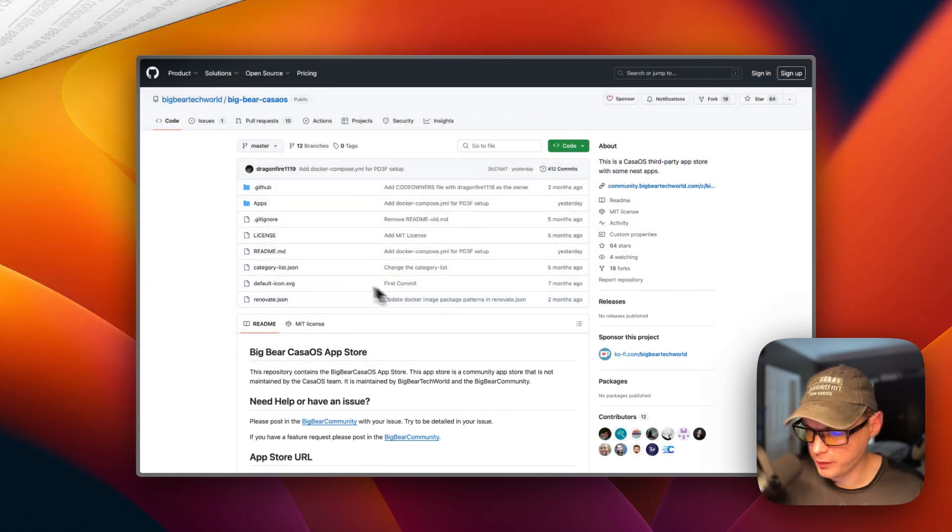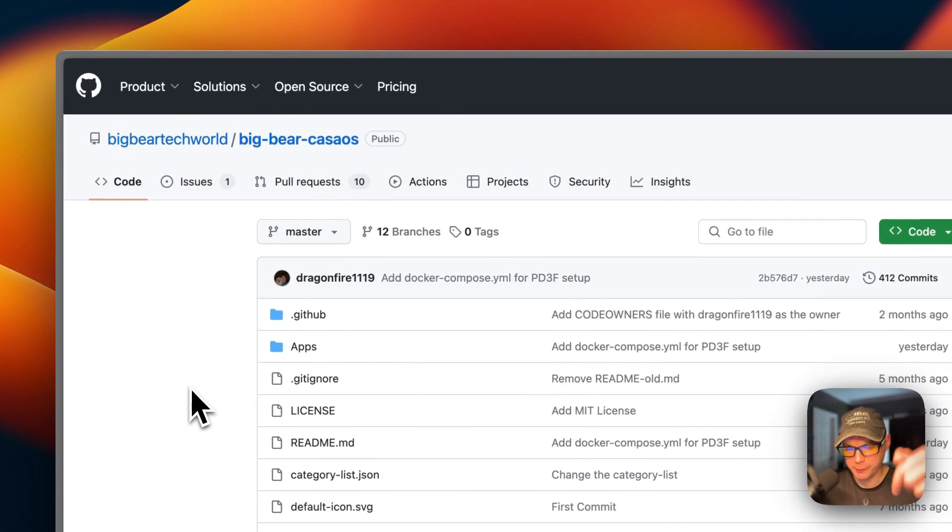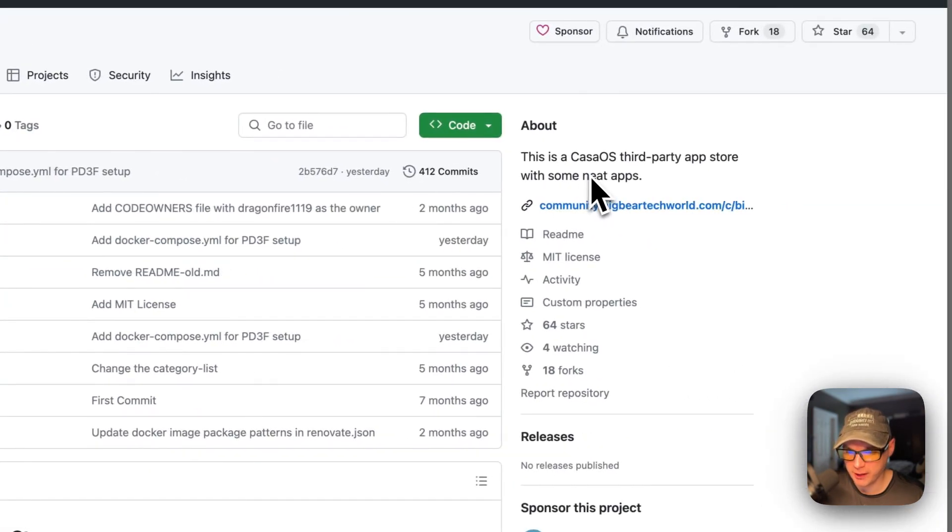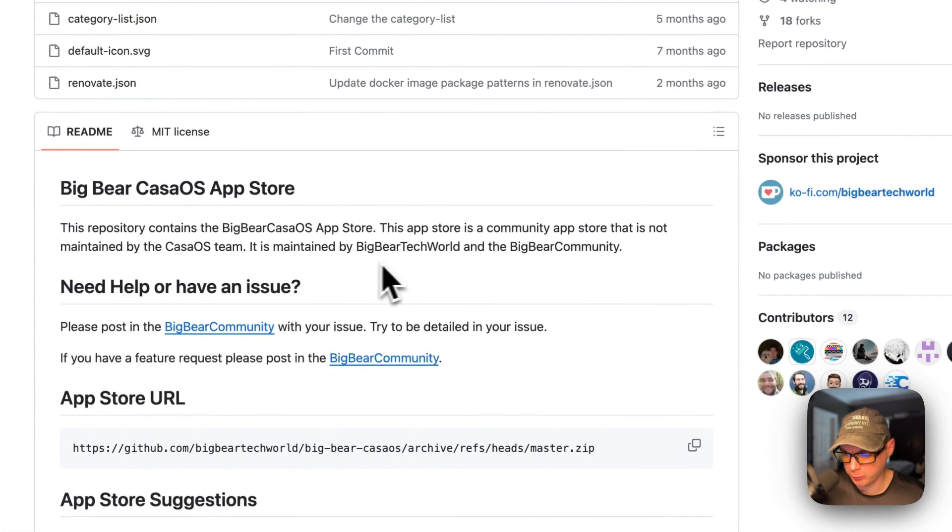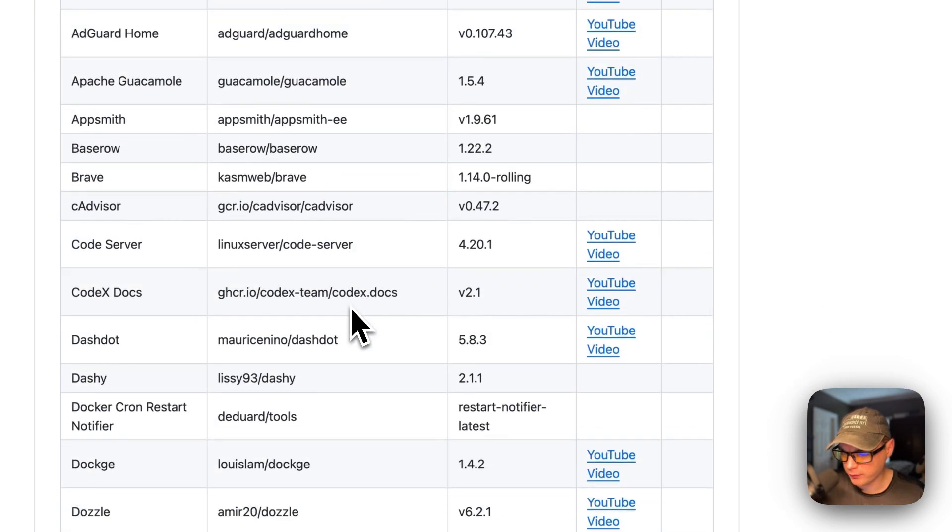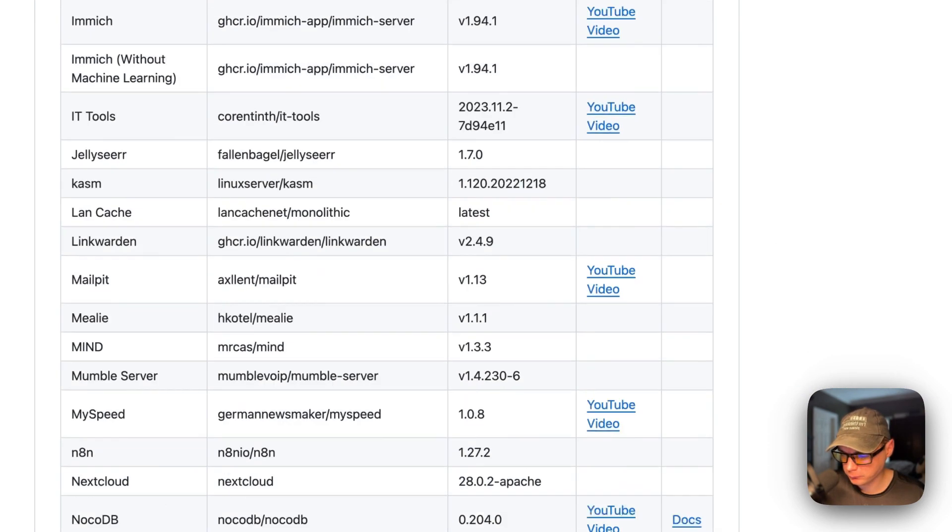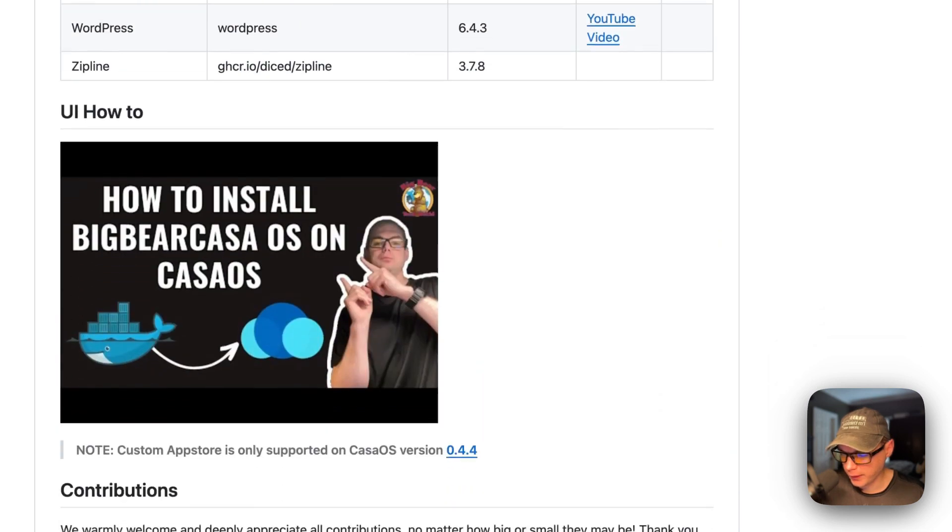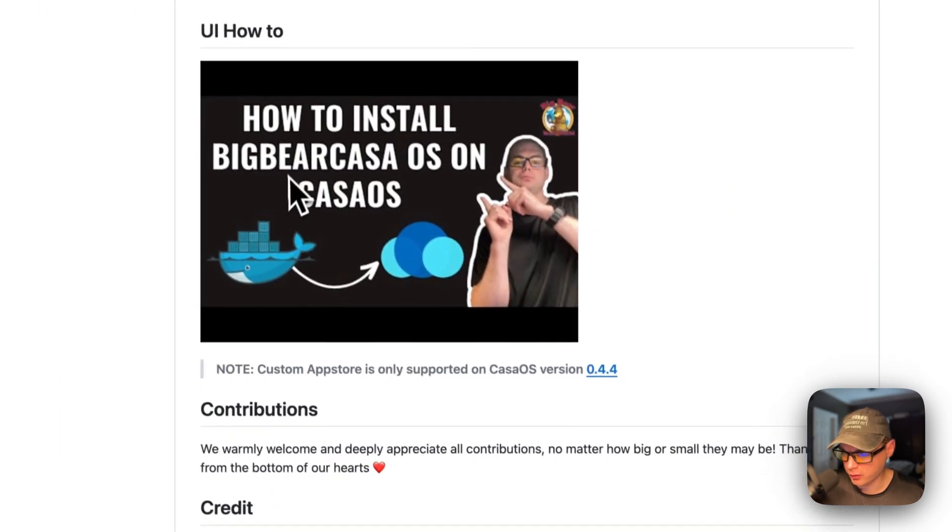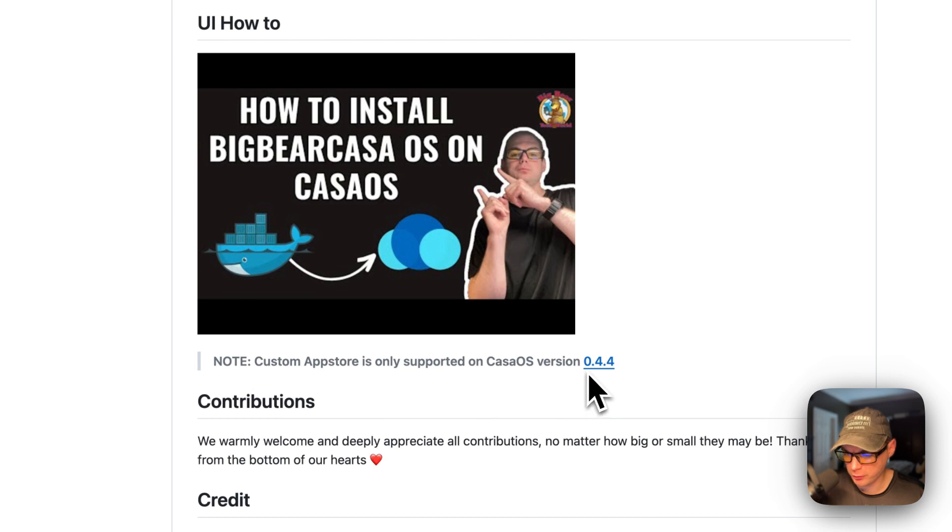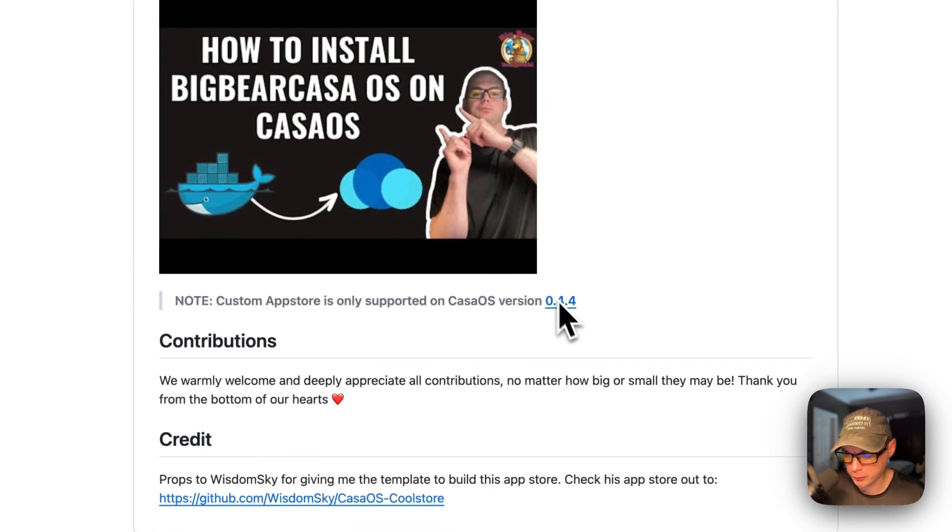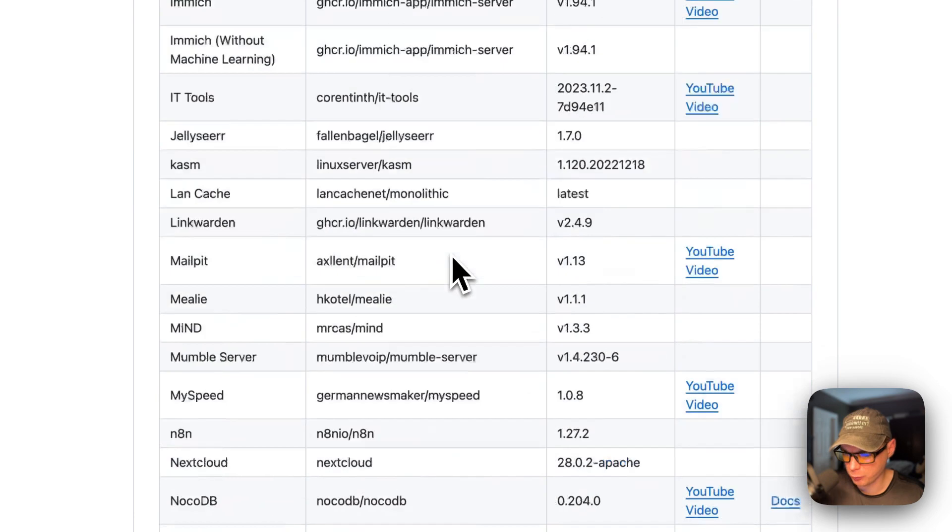I'll be starting on Big Bear CasaOS. There will be a link down in the YouTube description to get to this. This is a third-party app store for CasaOS that's maintained by Big Bear Tech World and the Big Bear community. It has quite a few apps now. I did make a video on how to install Big Bear CasaOS on CasaOS, but I'm going to be going over it in this video as well.